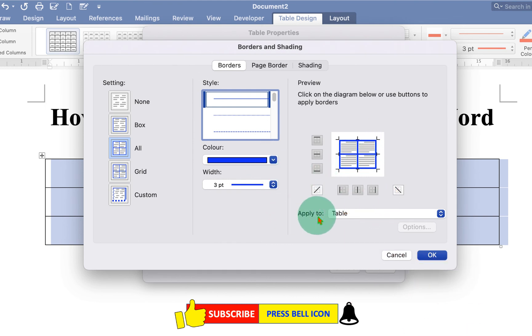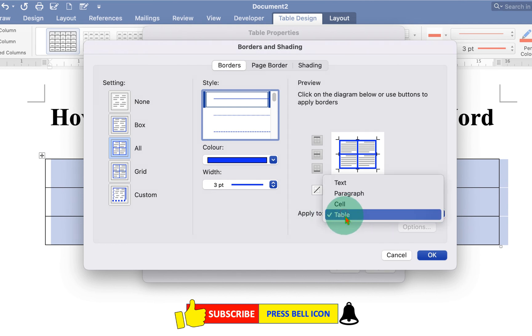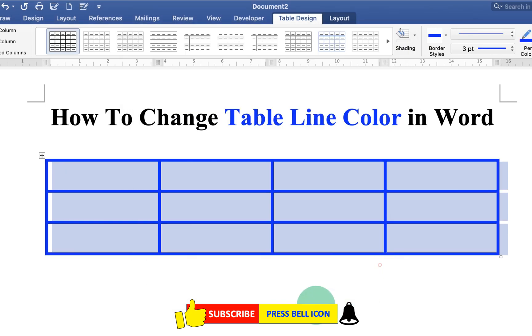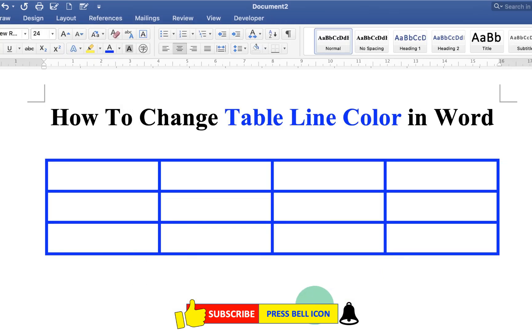So we have to apply it to the table. Make sure you have selected Table and click OK and OK.